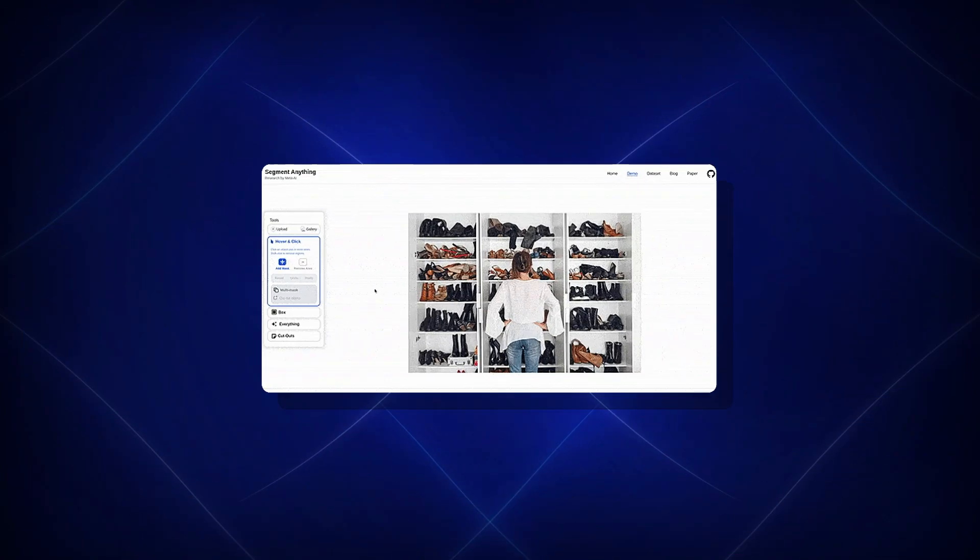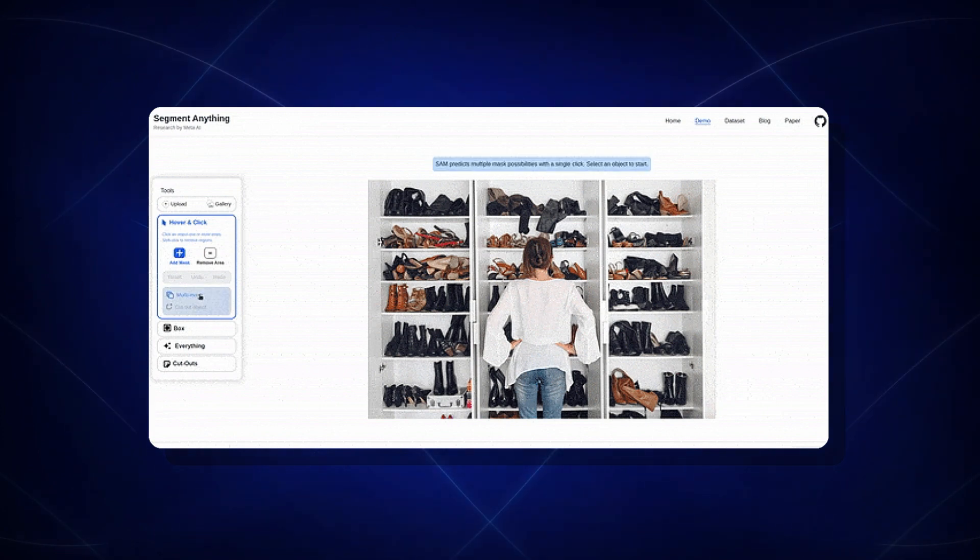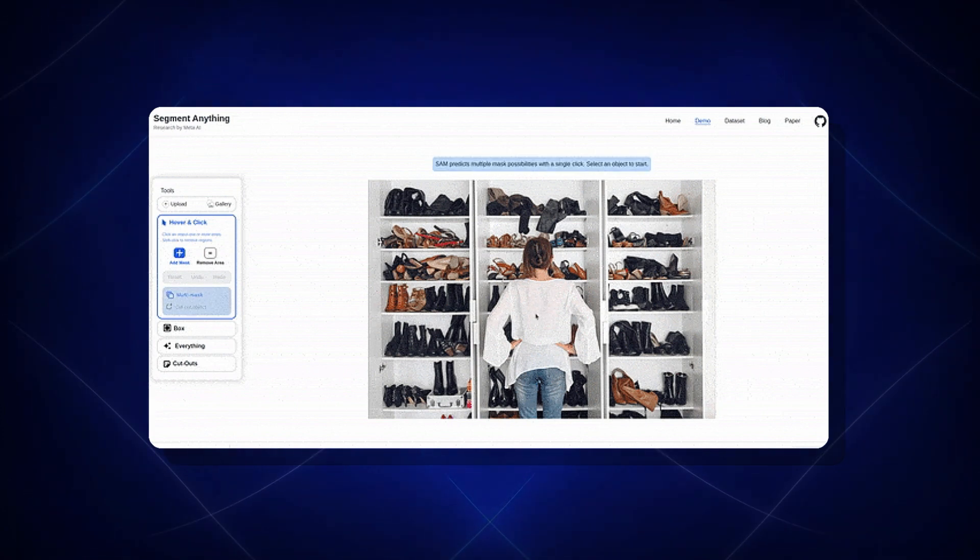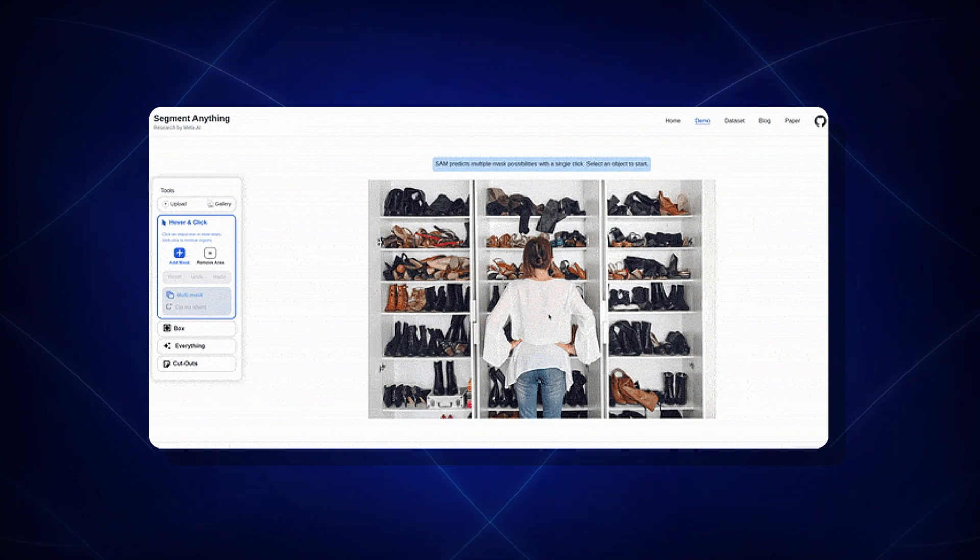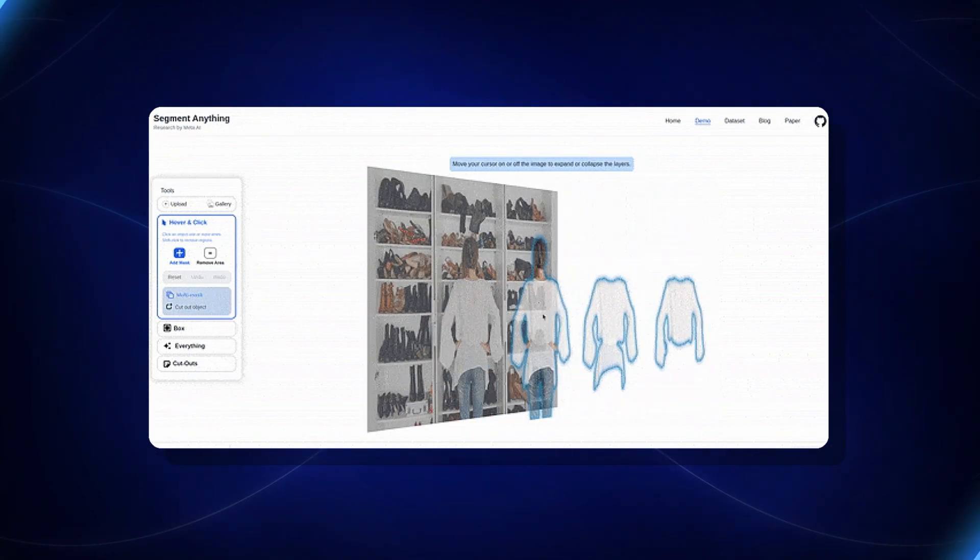In the case of a click as a prompt, SAM will also segment other parts of an object to produce valid masks. For example, if you click on this dress, we get its various masks.